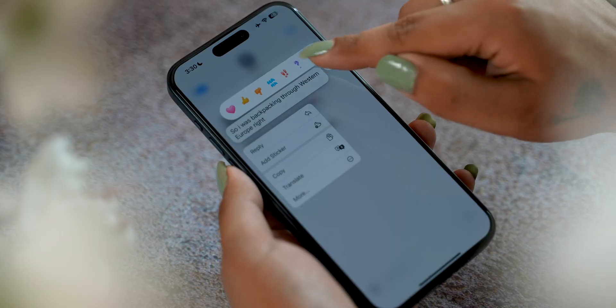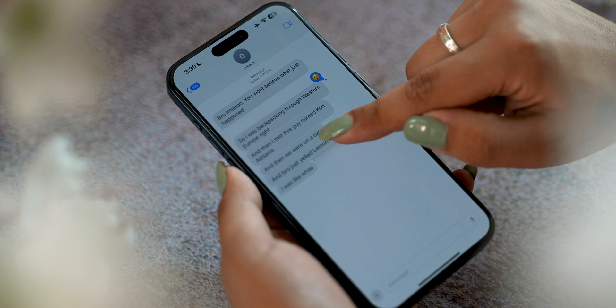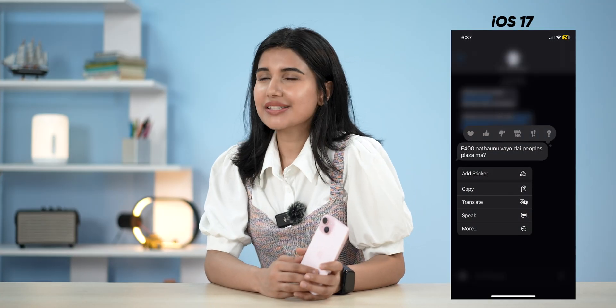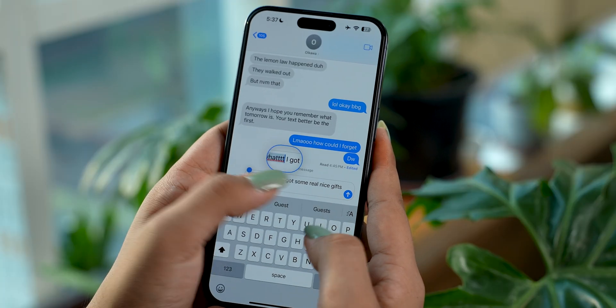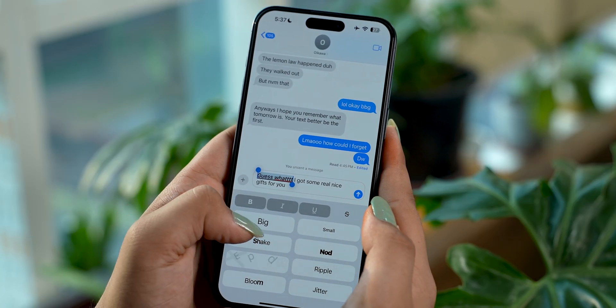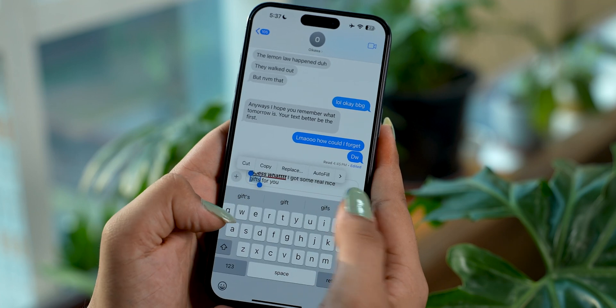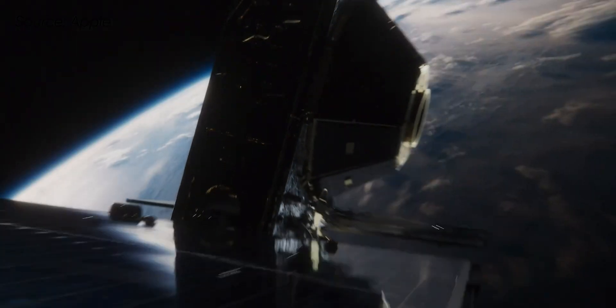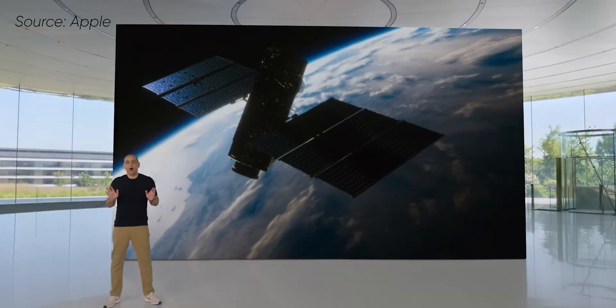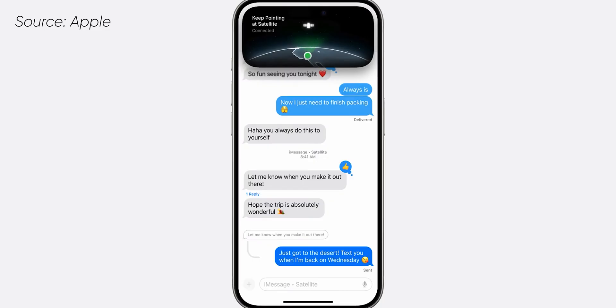Messaging is going to be a lot more fun on iOS 18. You'll be able to choose from a wide selection of emojis to react to iMessages — previously limited to just a few options. You also get text formatting options like underlining, bold, and italics, plus effects to spice up your text. Apple has added satellite messaging that automatically prompts users to connect to their nearest satellite right from the messaging app, now supporting not just text but emojis too, though it may not be available in all regions.